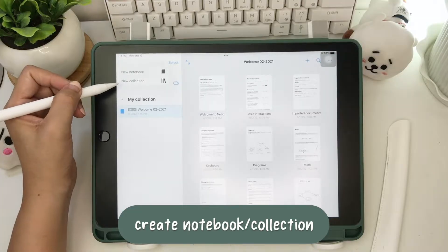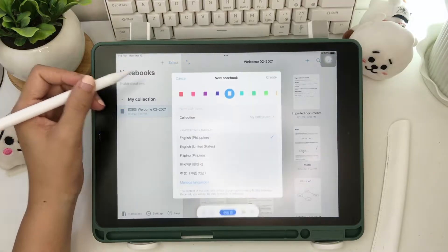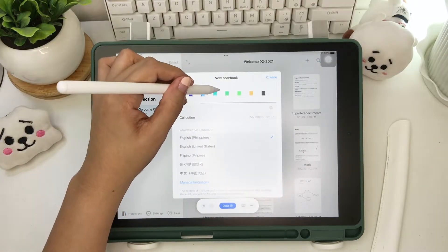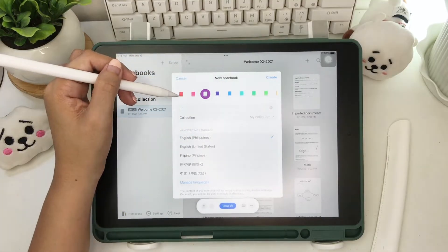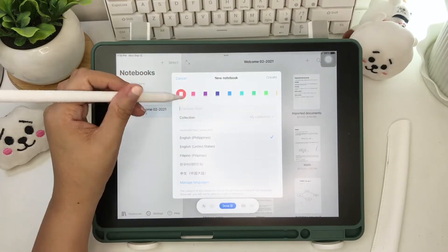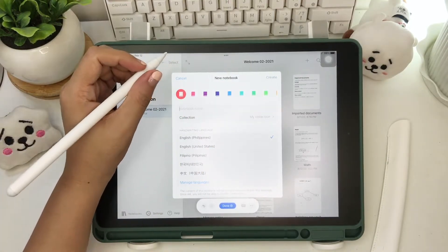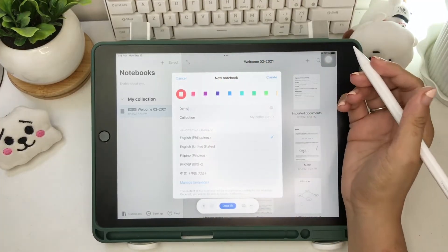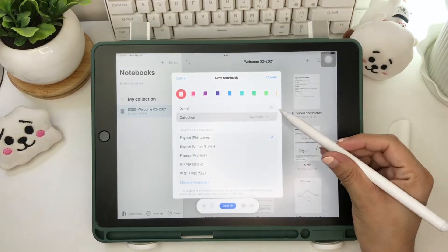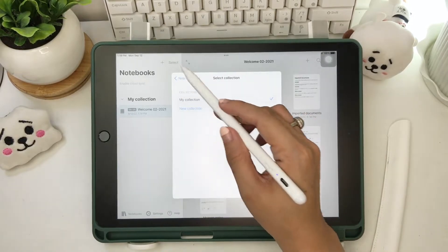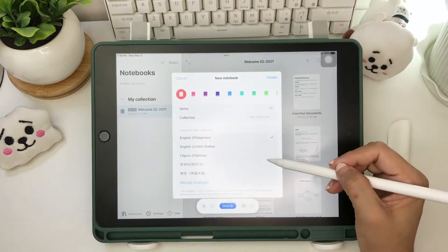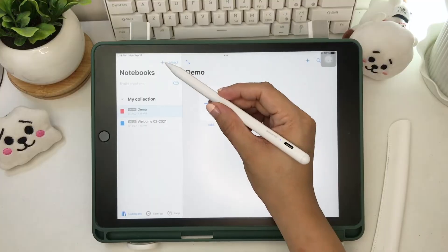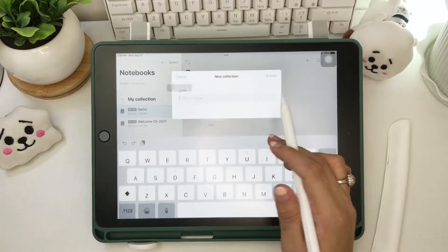To create a new notebook, just tap the plus icon on top. You can then choose the color of your notebook, name, folder, and language. Unfortunately, there's no option for your paper style, templates, paper orientation, paper size, and color. For your main folder or collection, just add a name to create.